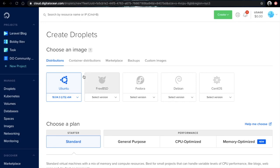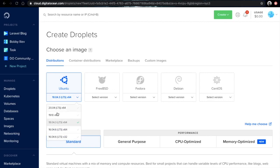The first thing that you need to choose is your operating system. You can choose between a variety of operating systems including Ubuntu, Debian, and CentOS. In my case I would just go for Ubuntu 18.04.